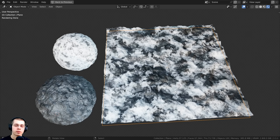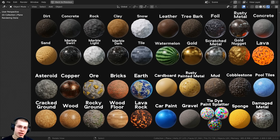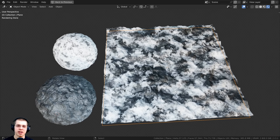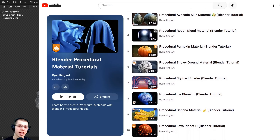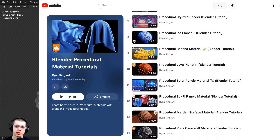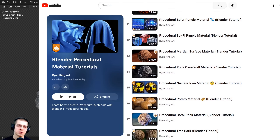Or you can just mix whatever materials you want to mix together. If you like using procedural materials in your artwork, definitely check out my Blender procedural material packs — purchasing them is a great way to help support this channel. You can also check out my Blender procedural material tutorial playlist here on YouTube.